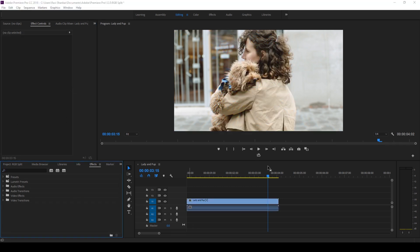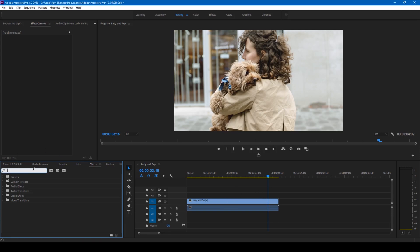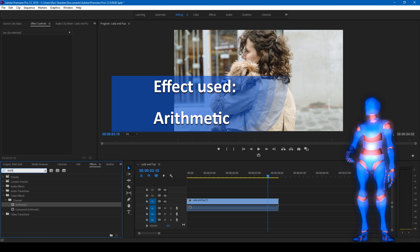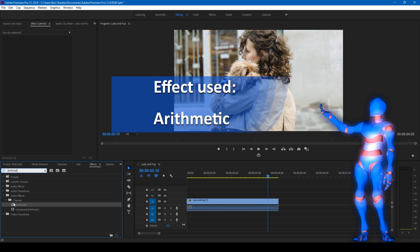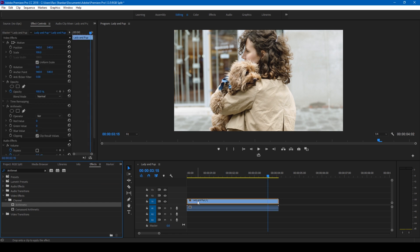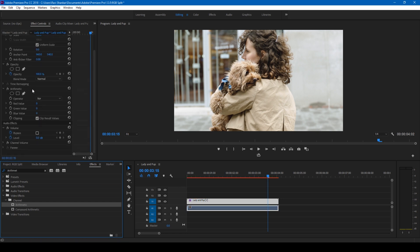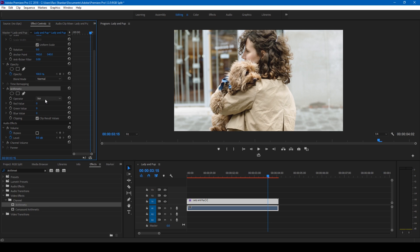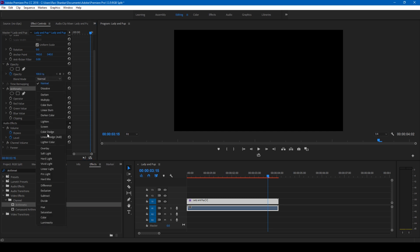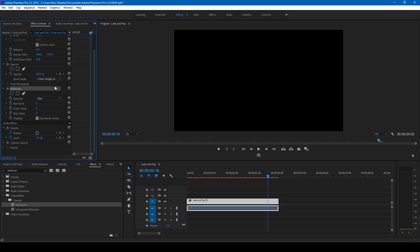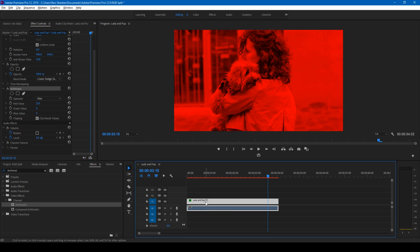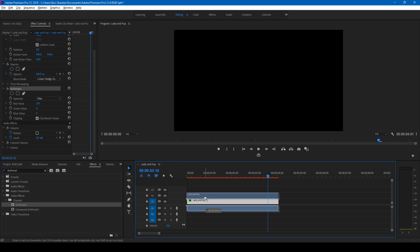For the second method, we're going to go to the FX panel and type in Arithmetic. You have this Arithmetic effect in the Channel folder. Simply drag this onto your video. Now we have this Arithmetic effect applied. I'll change the operator to Max, and I'll change the blending mode to Linear Dodge Add. I'll then change the red value to 255 to the maximum extent possible. Now I'll hold Alt on my keyboard and duplicate it two times.